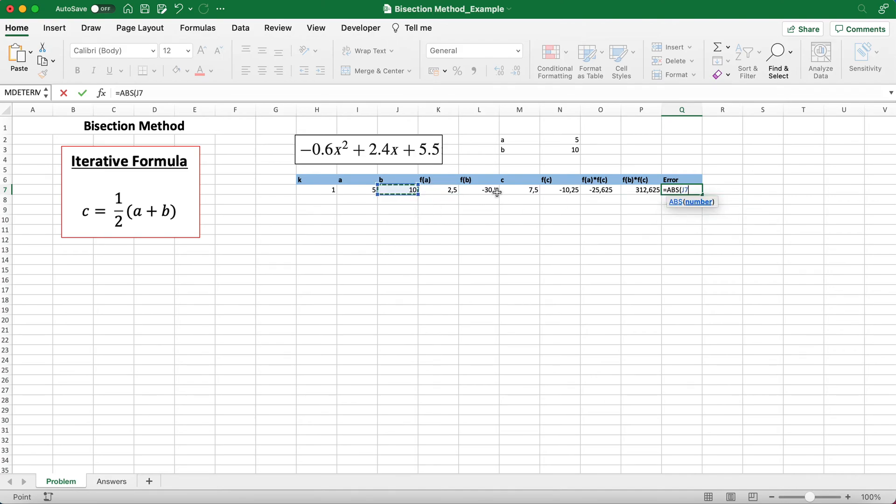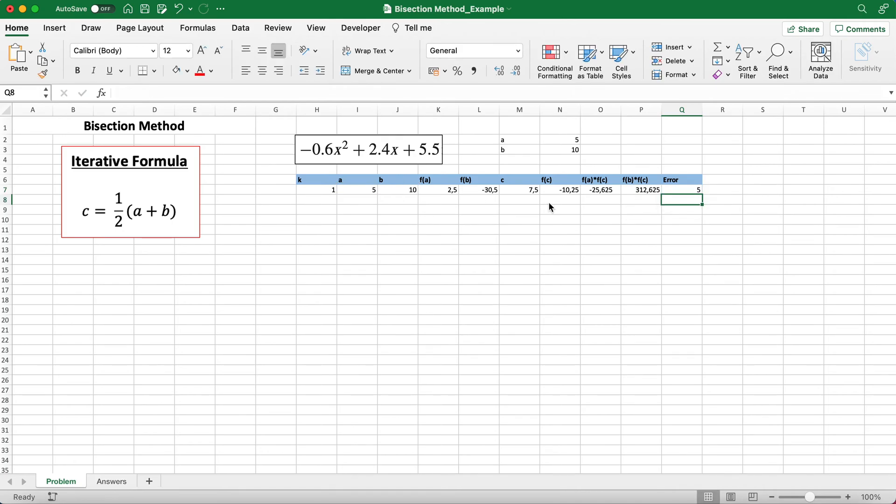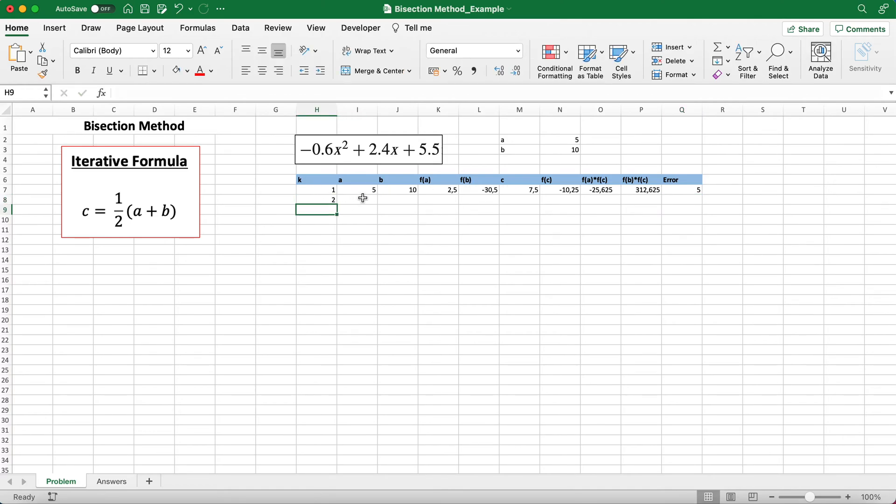We finished calculating all of the first row, and now we move on to the second row. But this time we don't choose any more initial guesses. We have to use a thing called a logical statement, and it may be a bit confusing but just bear with me.